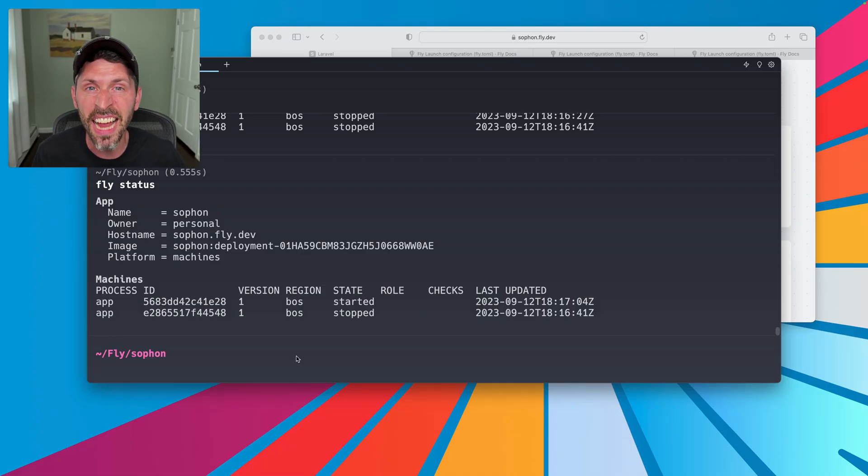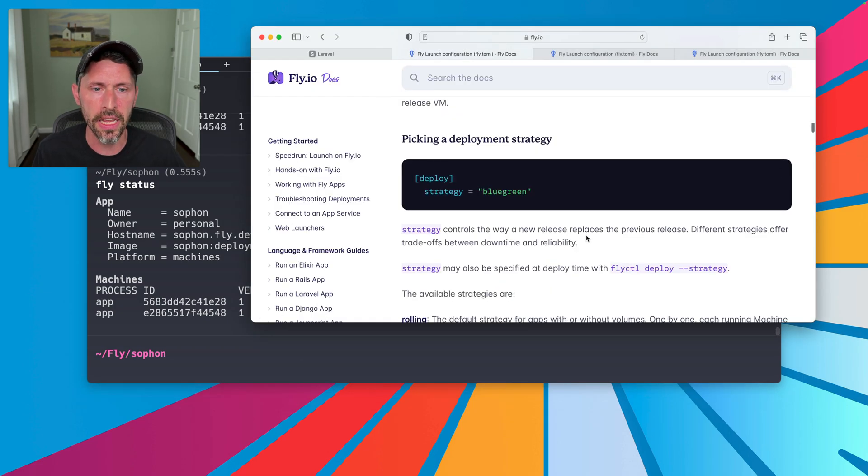The next thing I want to cover in this video is how to customize deployments. We'll do two different things: the first is the deployment strategy, and the second is going to be setting up a release command so that you can run a command just before your new virtual machines — your new version of your application — is deployed, which helps you run things like migrations to your database. So first, let's check out the documentation on deployment strategies, and there are a few.